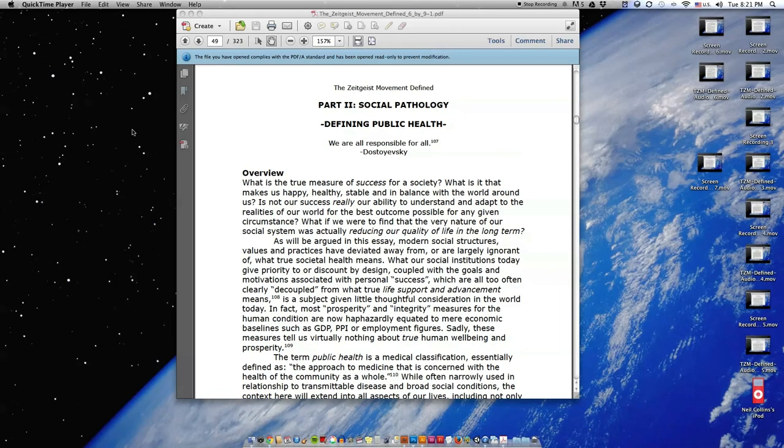Quote: We are all responsible for all, end quote, Dostoevsky.